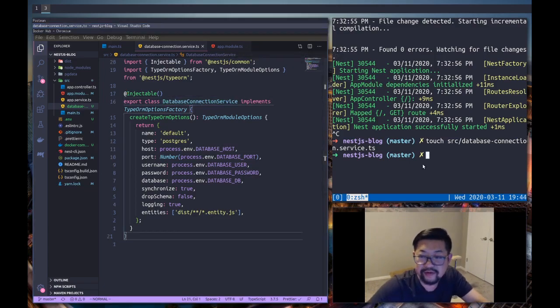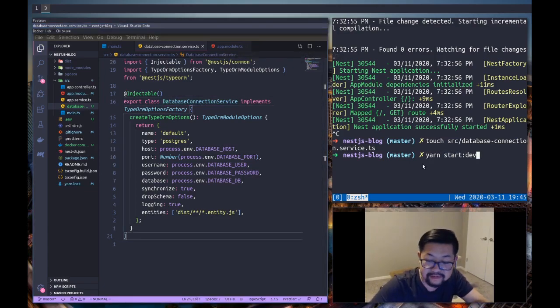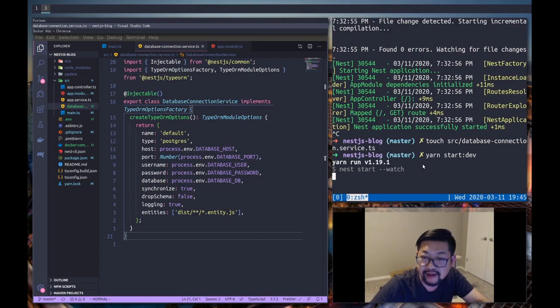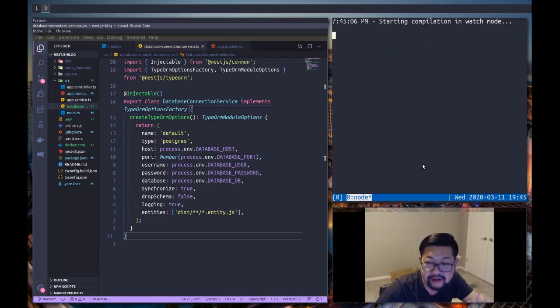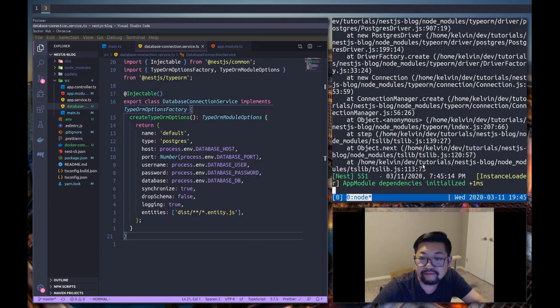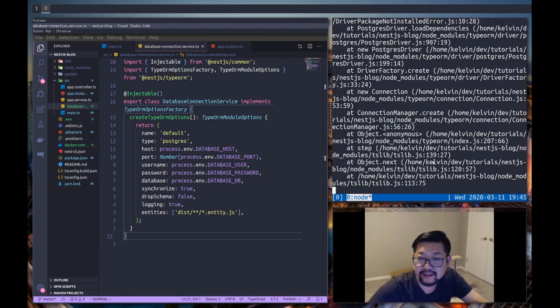Moment of truth. Start dev. Boop. And... that doesn't look good.